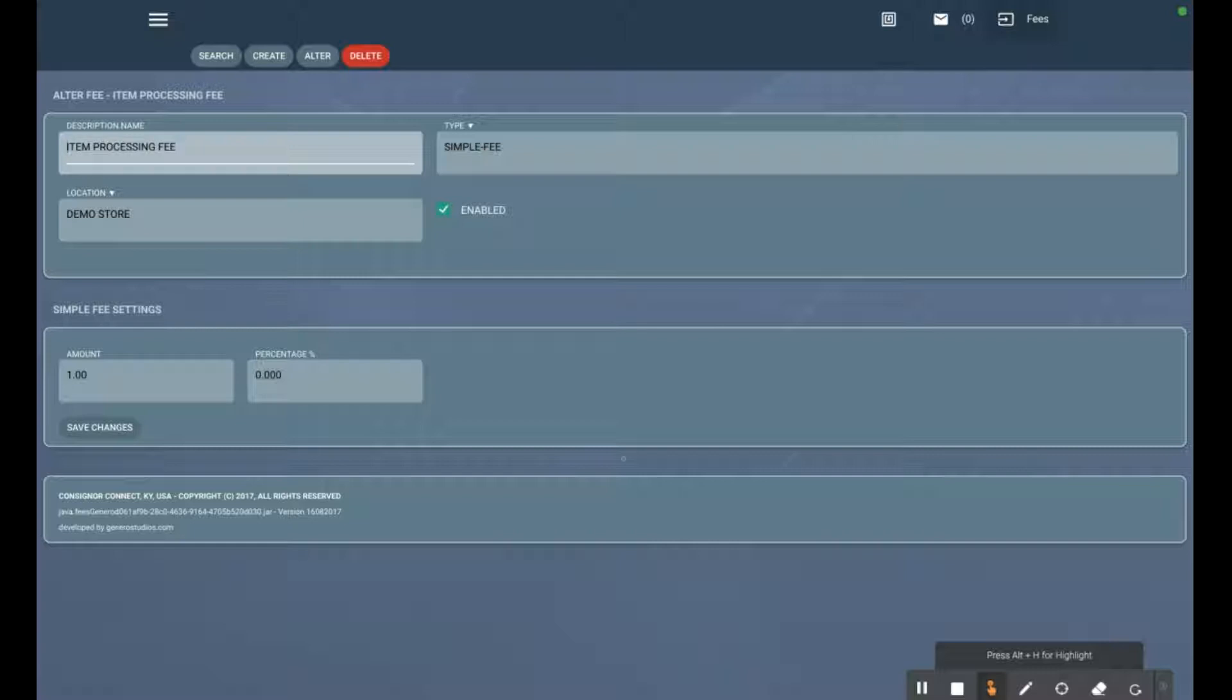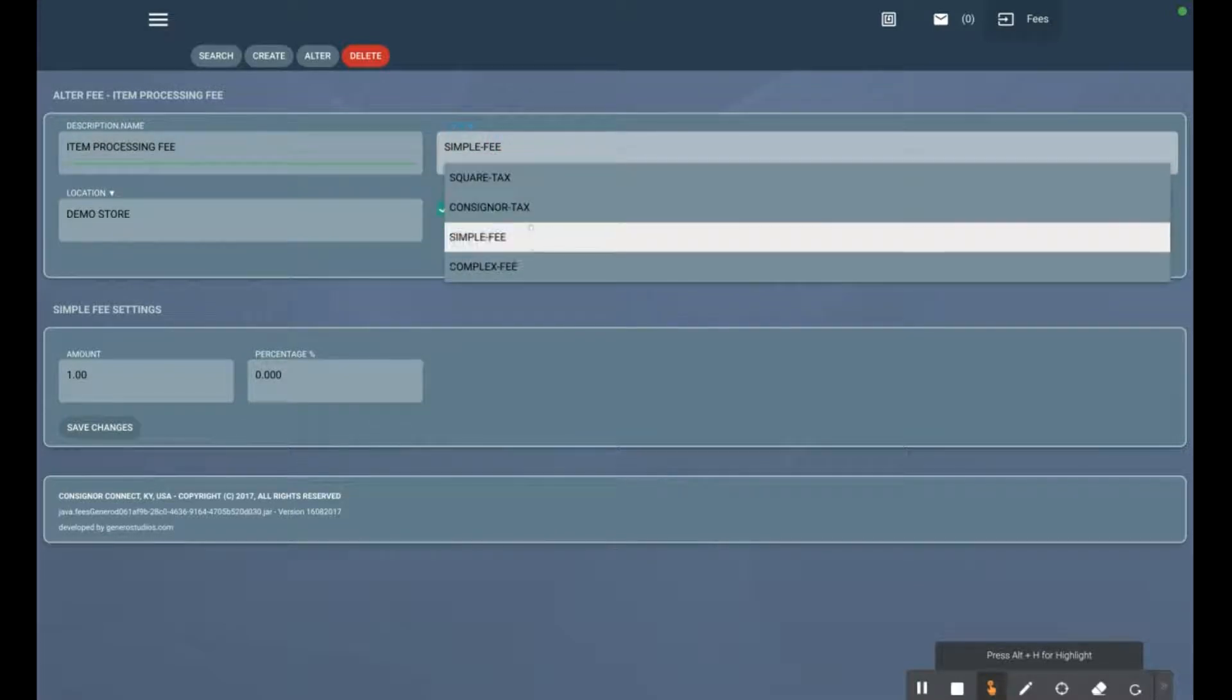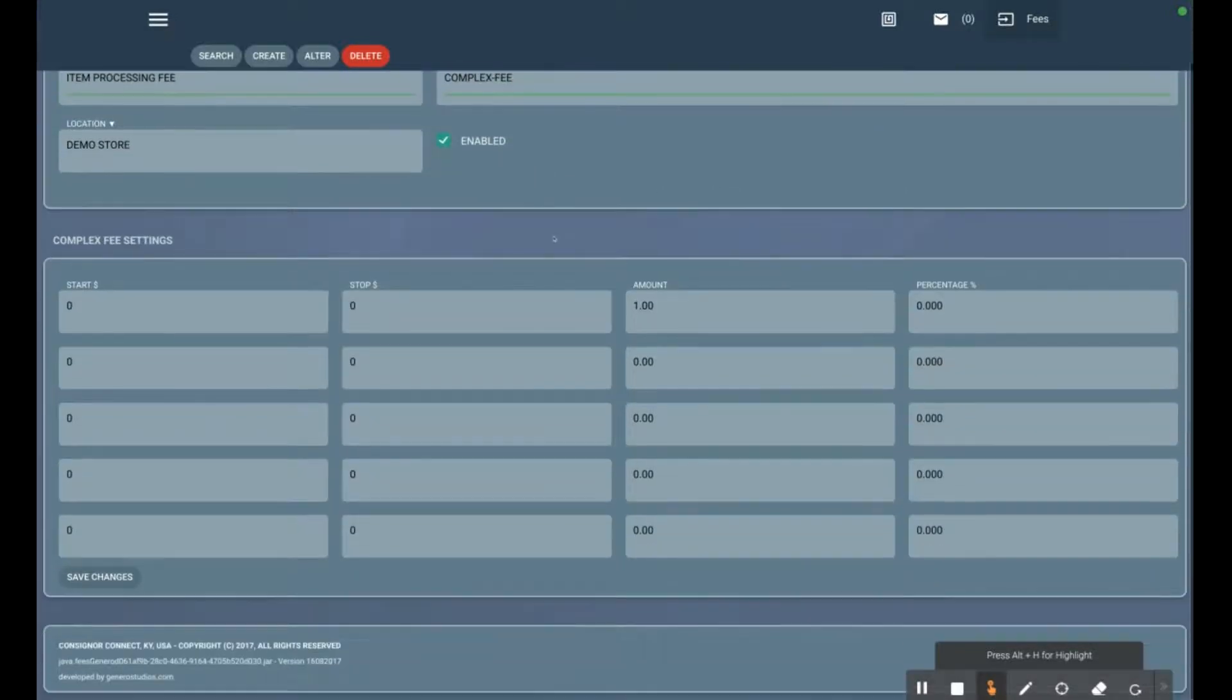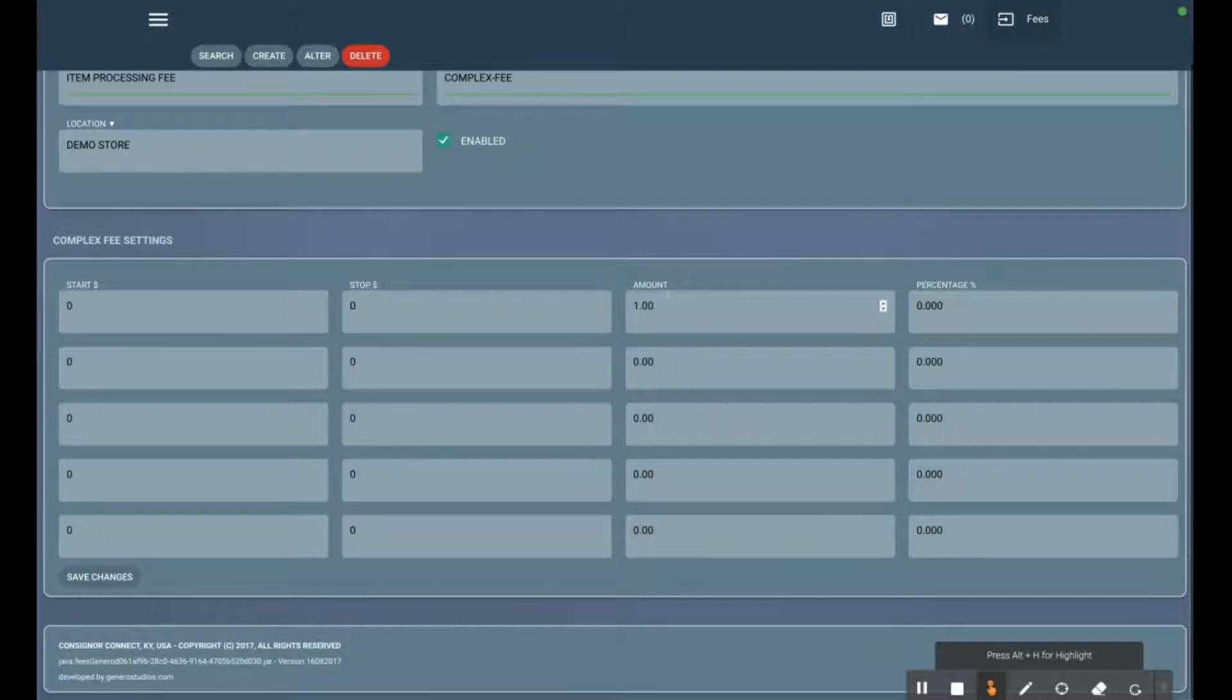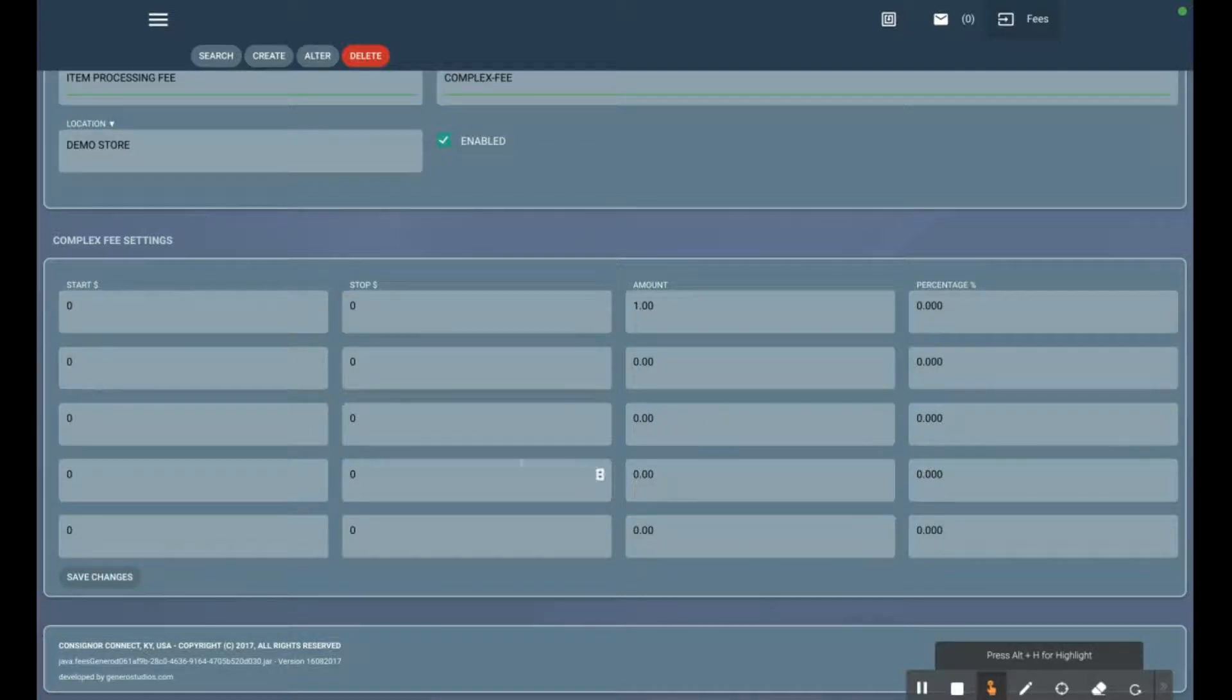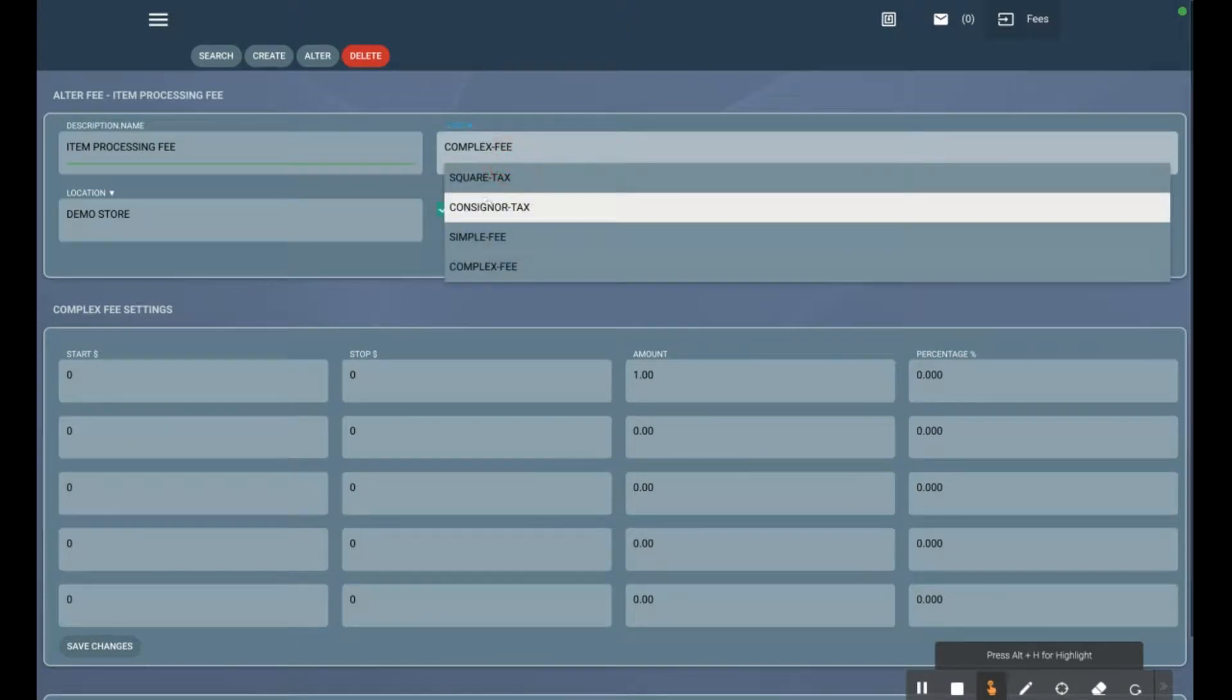We also have a complex fee. This gives us price ranges that we can set, and we can set the fee amount for each price range - either a dollar amount or a percentage. Let's go back to simple fee.